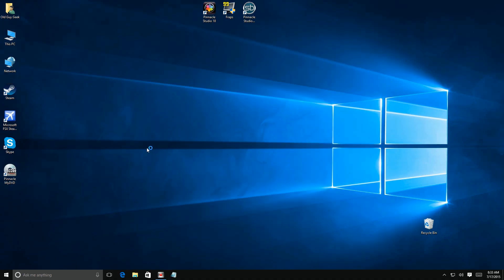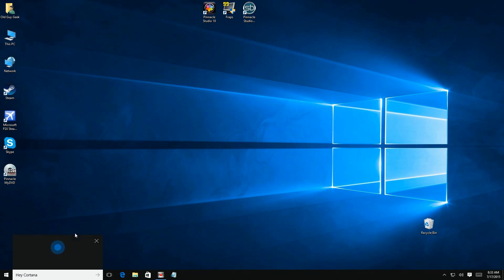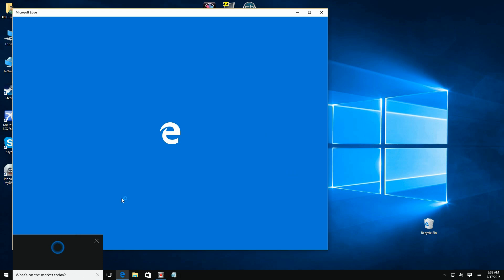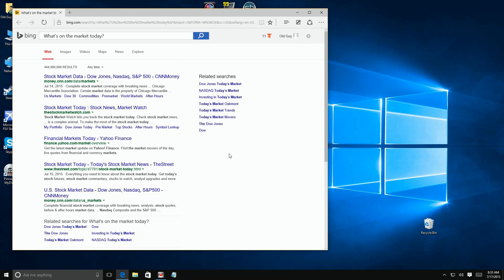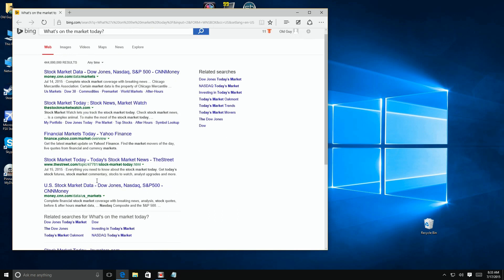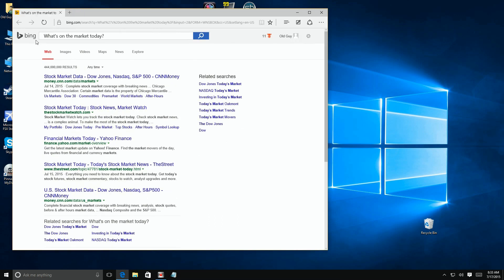Whether you bring up Edge with Cortana or just by clicking on it, it'll use the default search provider. As you can see, Edge is configured to use Bing as the search provider and all the results are listed in Bing, which I prefer — but we're going to change it from Bing.